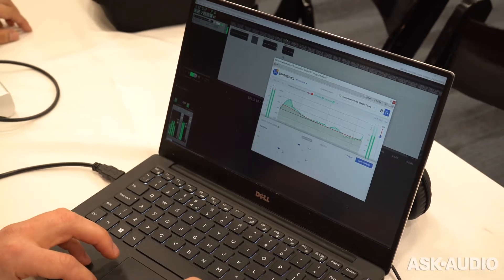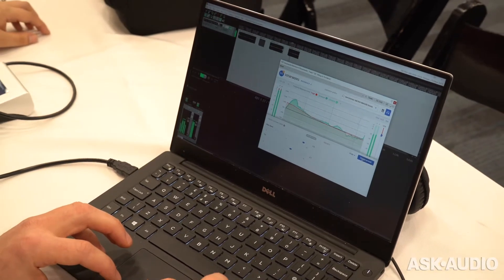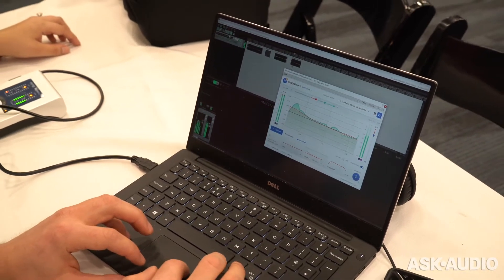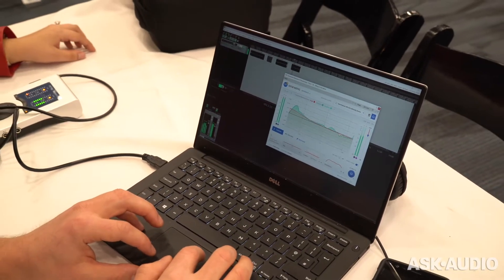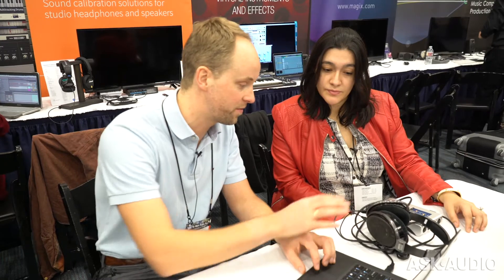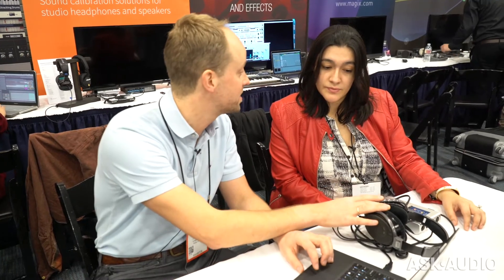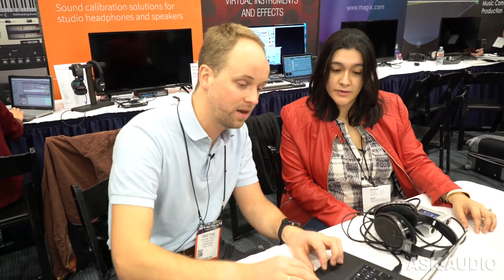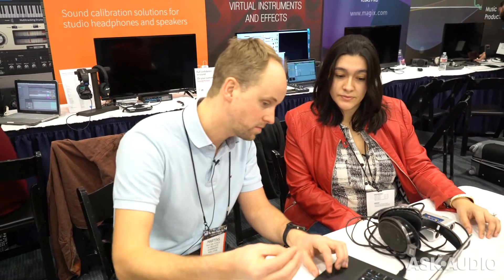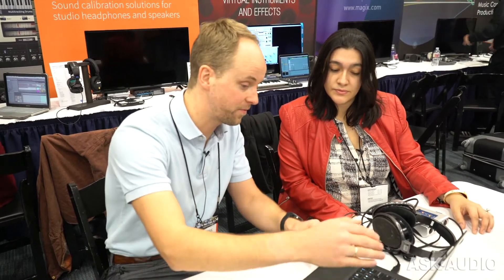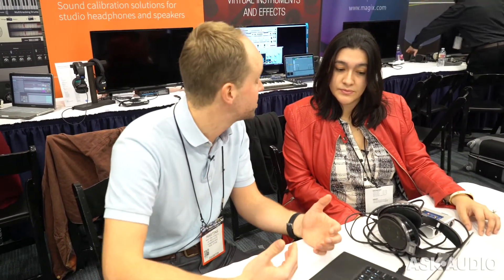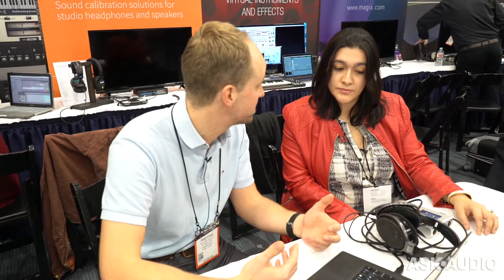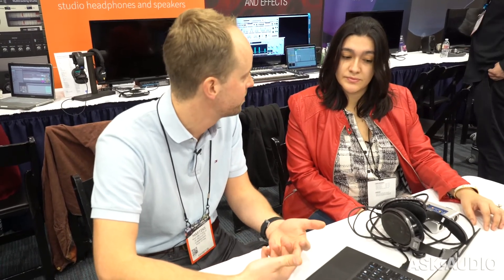Here it shows the frequency response of the device as it originally was, and then it adjusts for whatever coloration there is to this device, so that you're having a neutral reference sound that you're monitoring through.